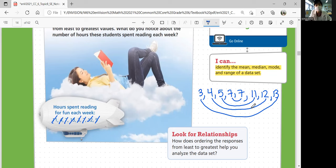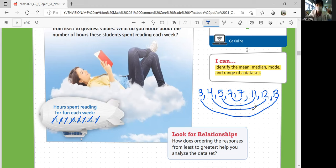So how does ordering responses from least to greatest help you analyze the data set? It helps you see your minimum and maximum values easier, and it helps you figure out your middle number — the median — easily. Because if it's all scattered out, you need to order it in your head first. It's better to list them out so that you don't make mistakes.